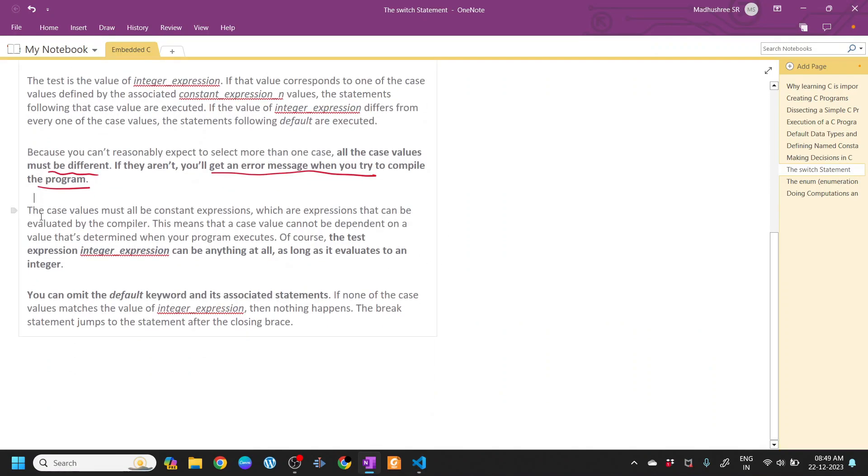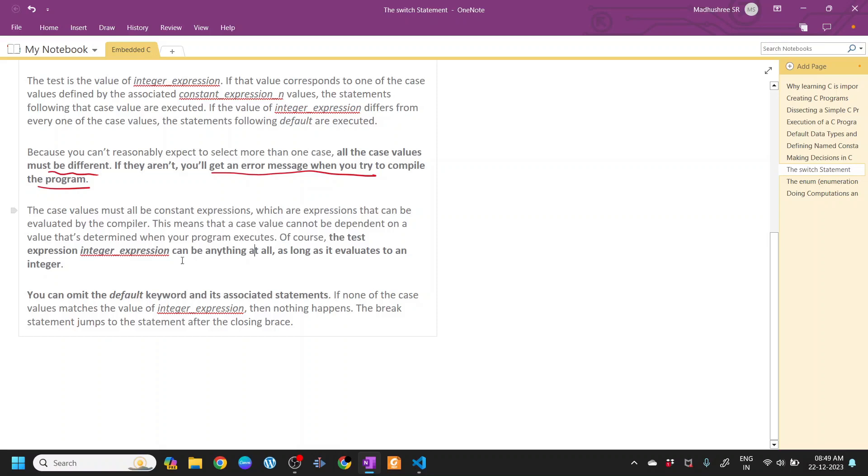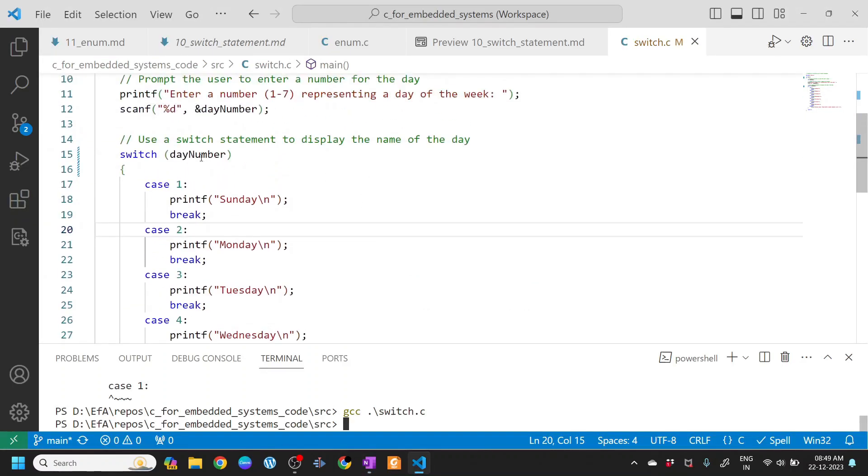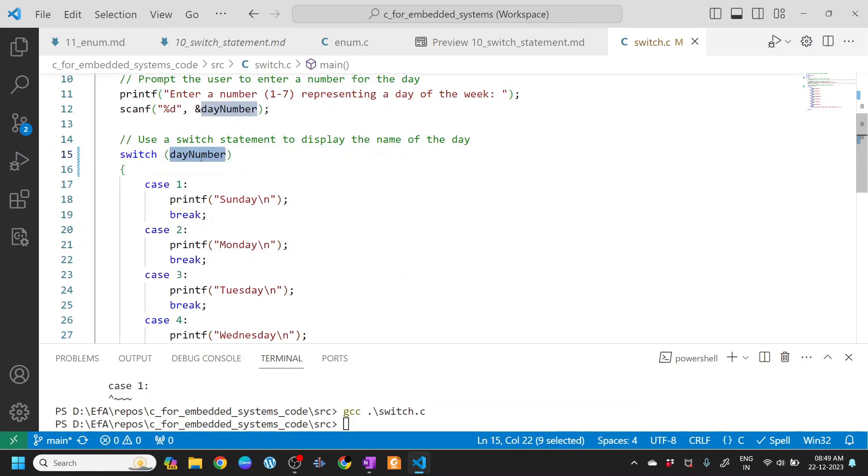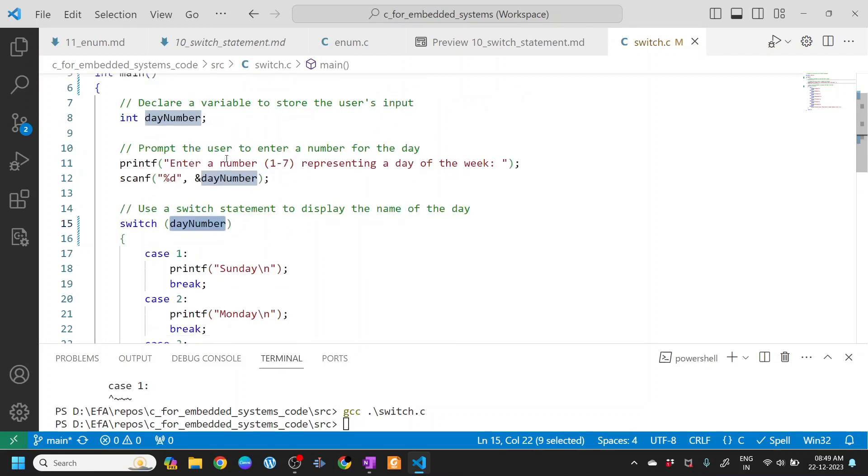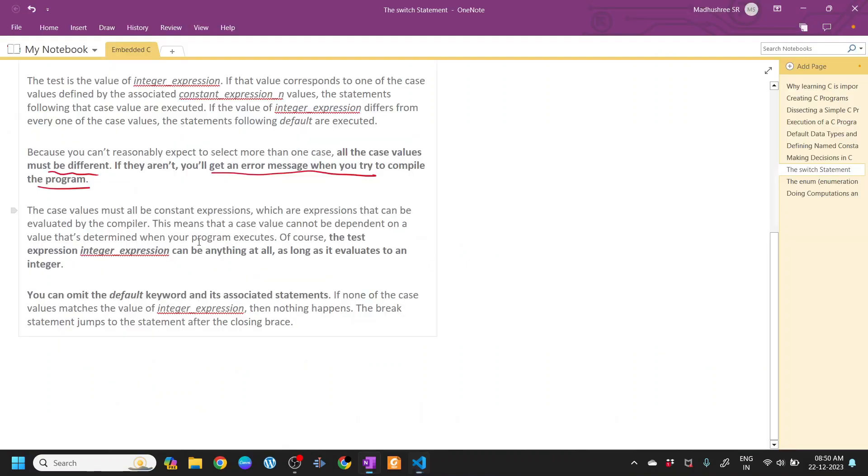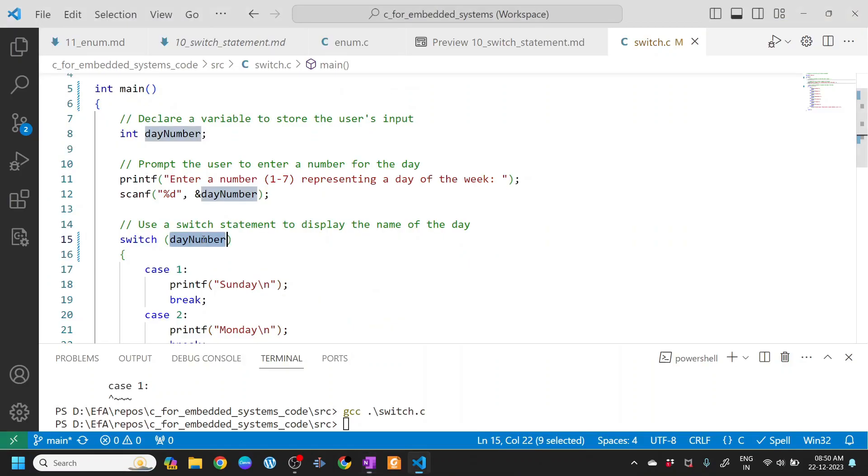The case values must all be constant expressions, which are expressions that can be evaluated by the compiler. This means a case value cannot be dependent on a value that's determined when a program executes. Of course the test expression can be anything at all as long as it evaluates to an integer. The case value has to be an expression which at compile time the compiler has to know what this value is. In this case, int day number, and the compiler knows it is going to have an integer value. It has to be a constant expression.